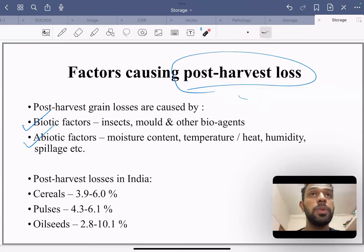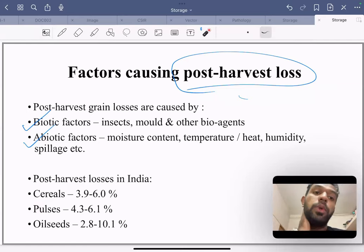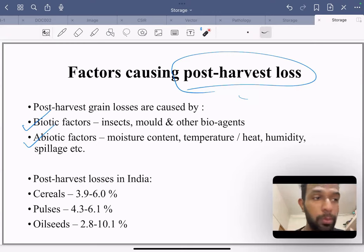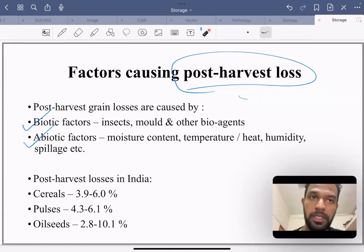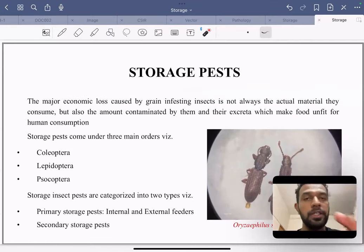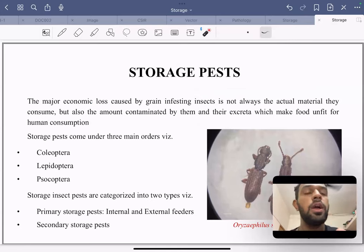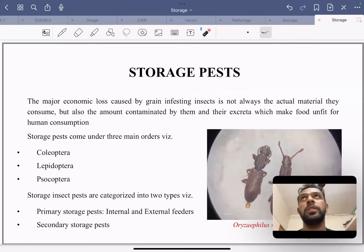Considering the different ranges of post-harvest losses in India: cereals account for around 3.9 to 6 percent losses on a yearly basis; pulses around 4.3 to 6.1 percent; and oilseeds around 2.8 to 10.1 percent. Storage is one of the major factors within the biotic category.